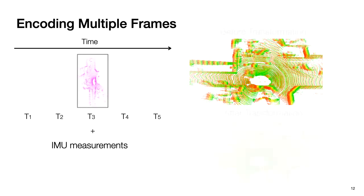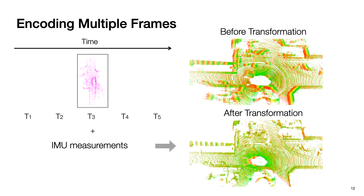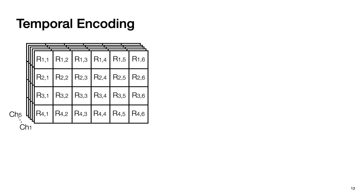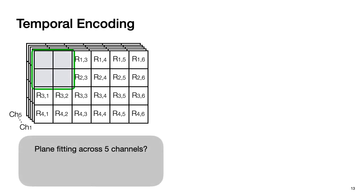As we can see, after transformation, the frames are more or less aligned. Then we convert the transformed point cloud into the range image. Now the converted range image has multiple channels. Each channel represents one point cloud. Naturally we would think, can we divide the range image into small tiles and try to fit each tile across multiple channels?